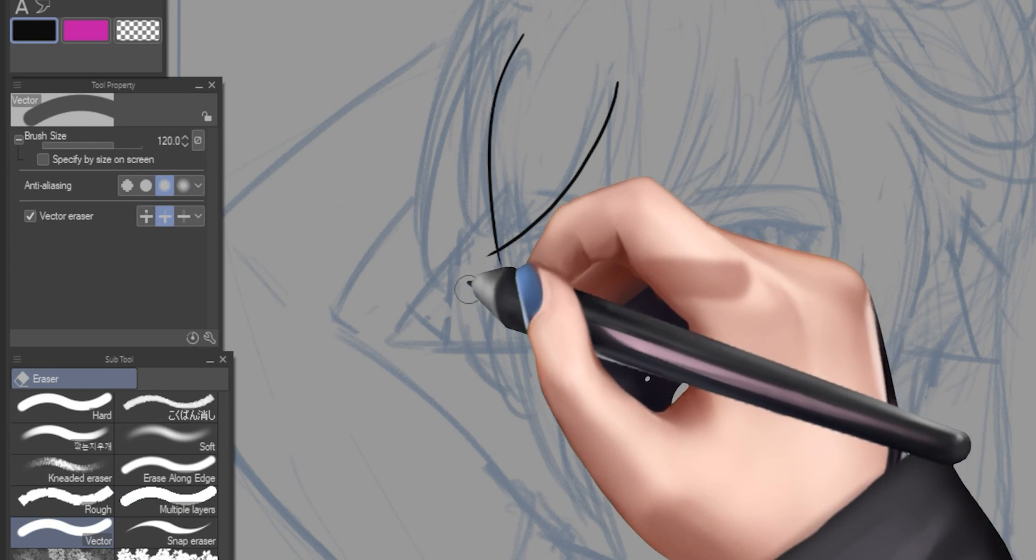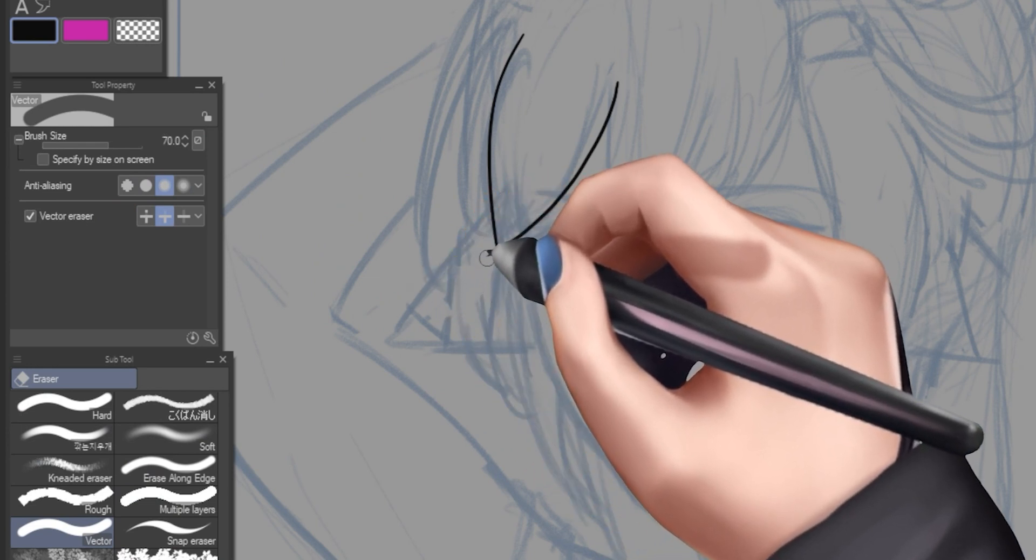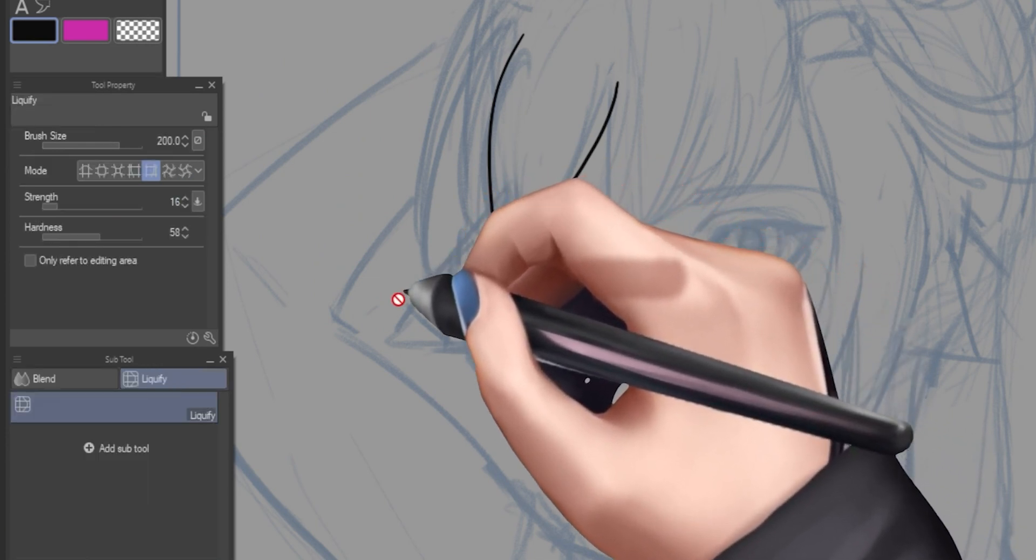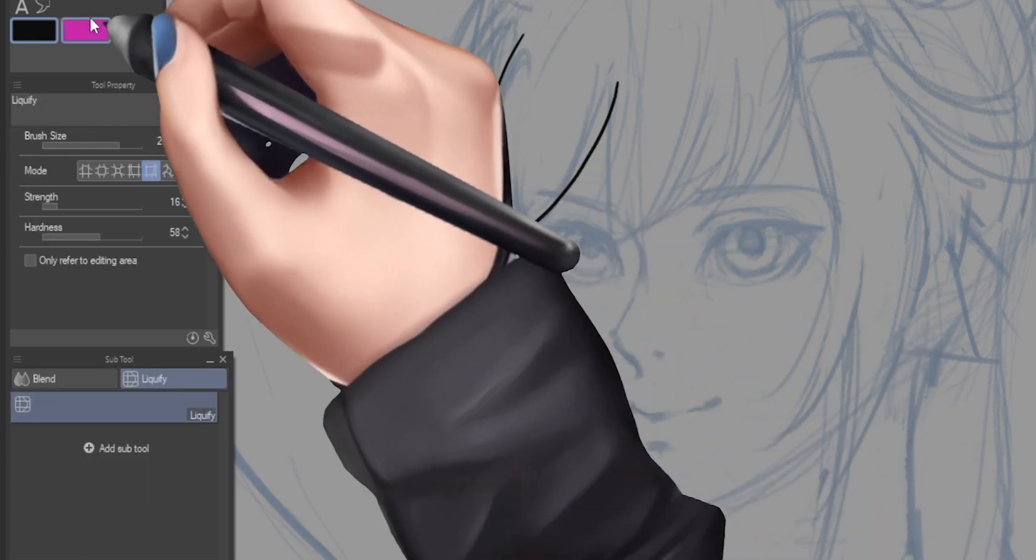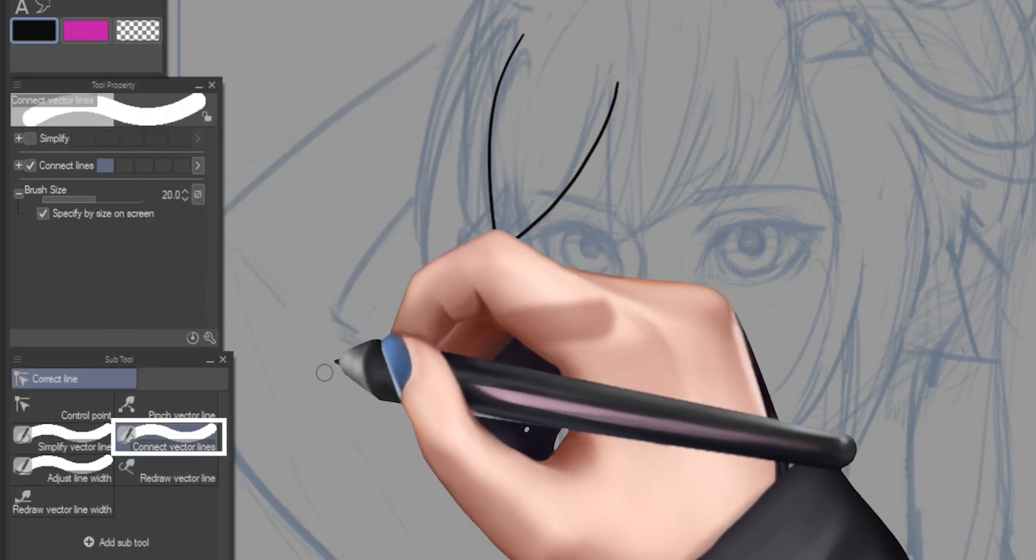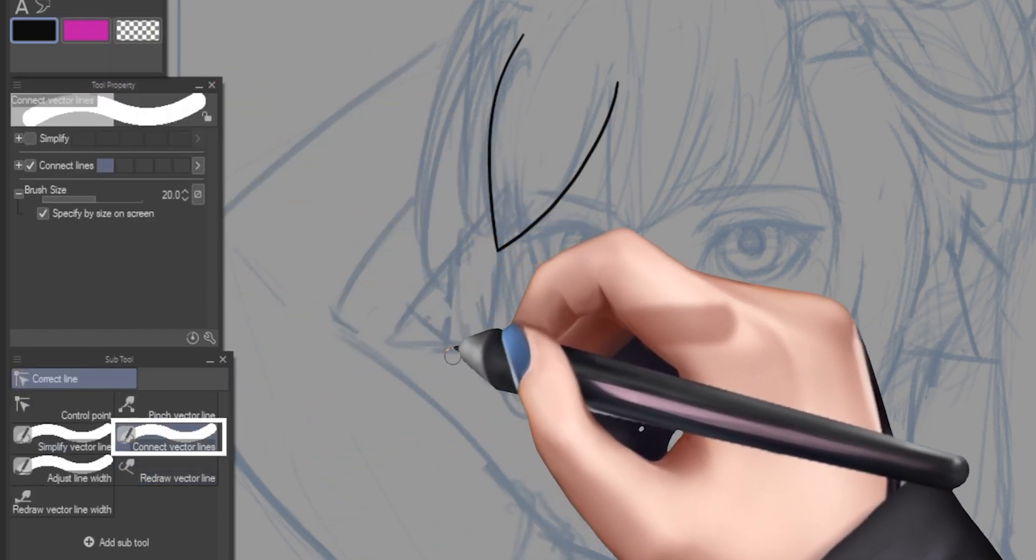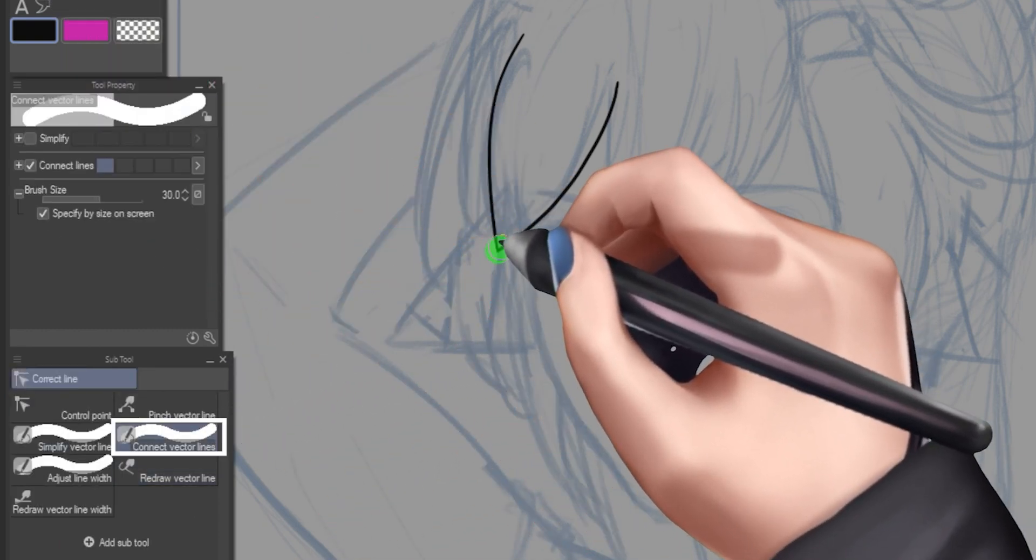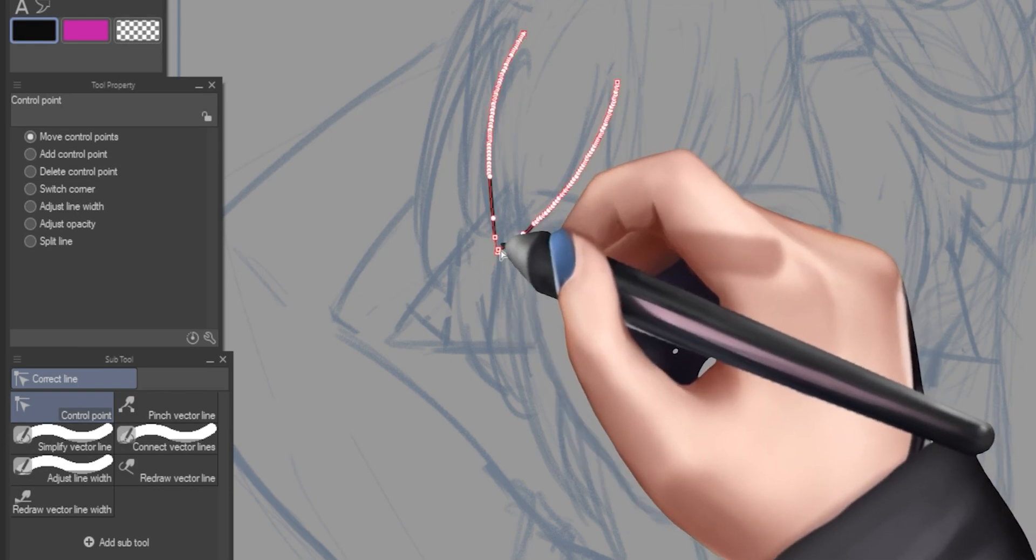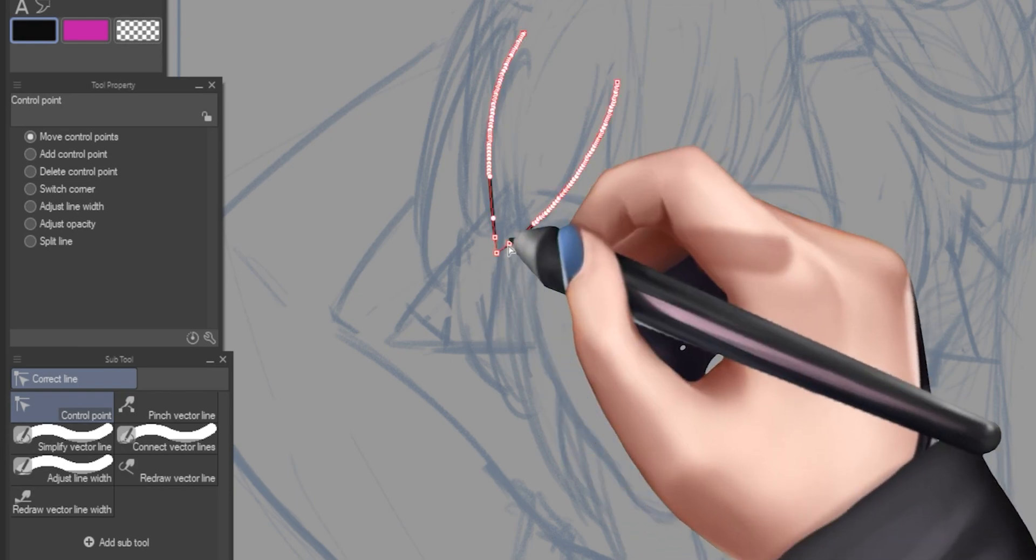And if you have a line or two that you want to connect together, you can go to the connect line tool that will allow you to connect different lines together. I find this especially useful whenever I line out a character's hair, and then I want to manipulate it as one piece.